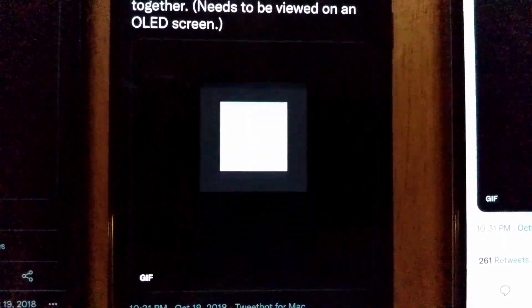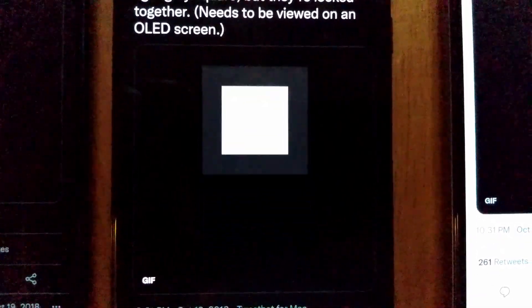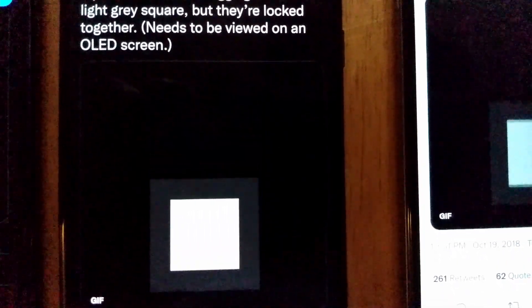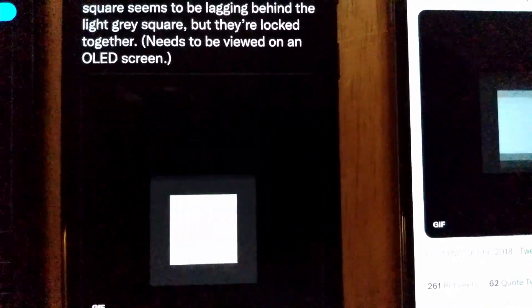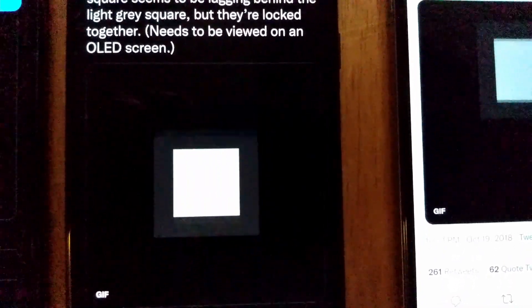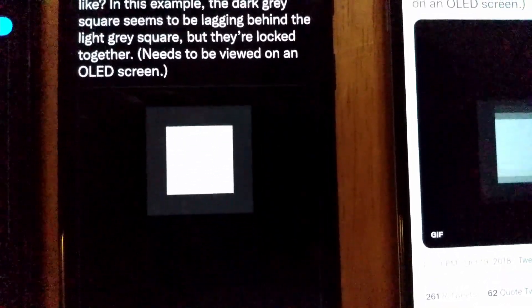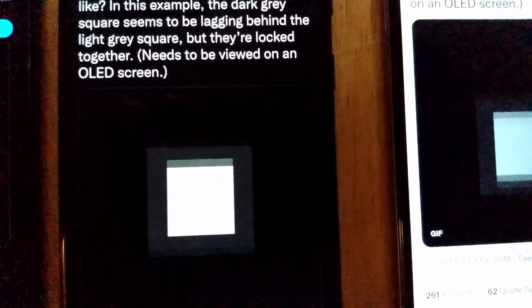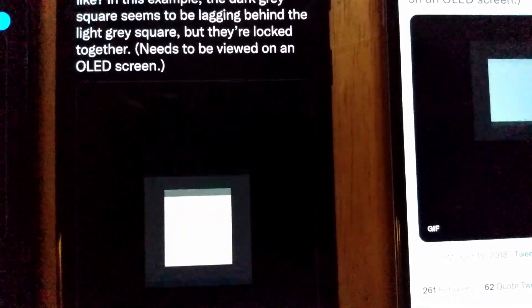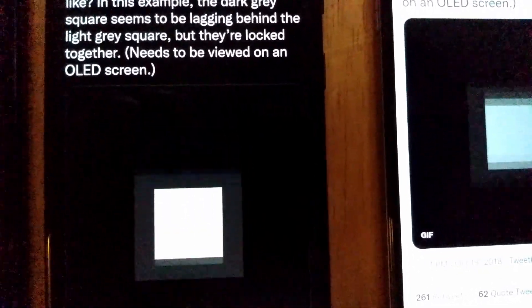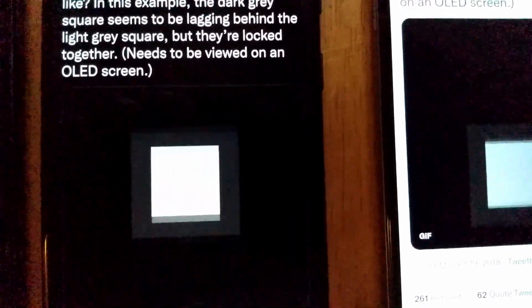This is a mid-range OLED screen on a Samsung A51, and already you can see a little bit of a hint of the white and the gray squares moving not quite in synchrony — with some amount of shift between them, as though the gray part is lagging behind the white part.